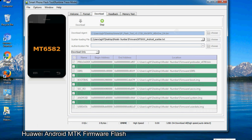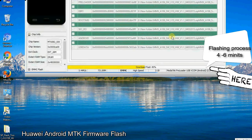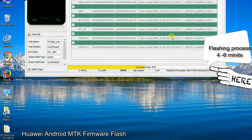After connecting the device to the computer, press volume down or volume up key so that your computer can easily detect your smartphone.